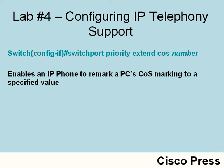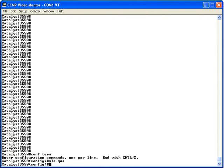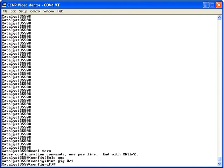Let's go out to a Catalyst 3550 series switch and set up this configuration. In global configuration mode, we globally enable quality of service with the command MLS QOS. On this switch, a Cisco 7940 IP phone is connected to interface gigabit 0/1, so let's go into interface configuration mode for that interface.